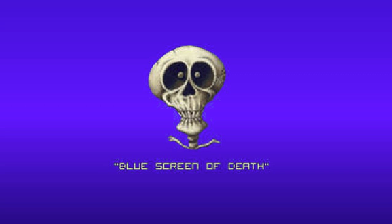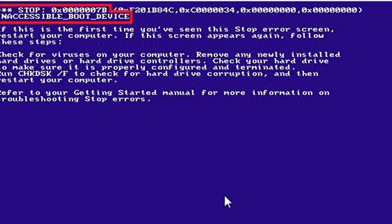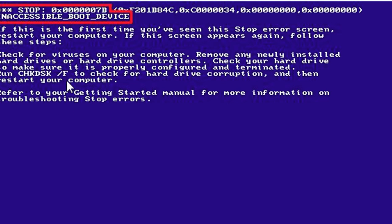The blue screen of death — happens to the best of us. This is the blue screen for Windows 2000. You can see here it says to run check disk /F to check for hard drive corruption. It's /R on Windows XP.